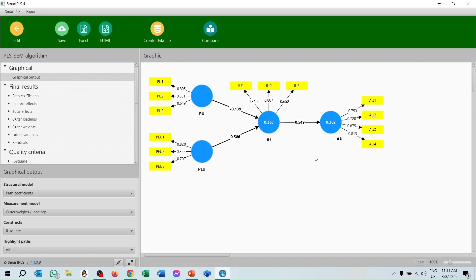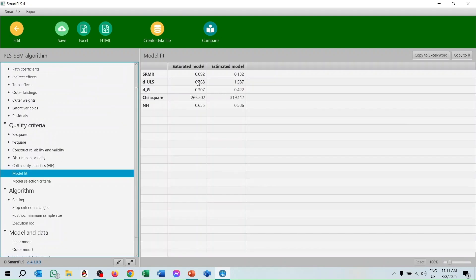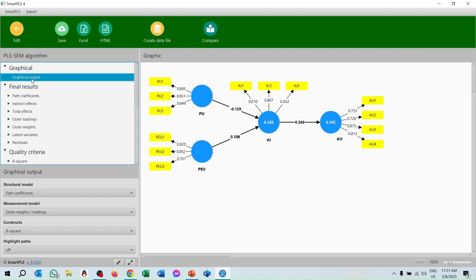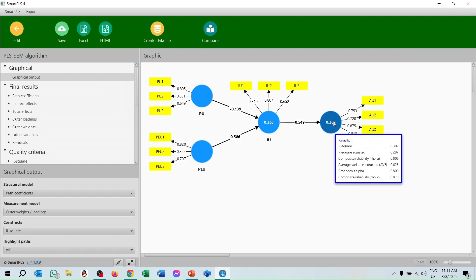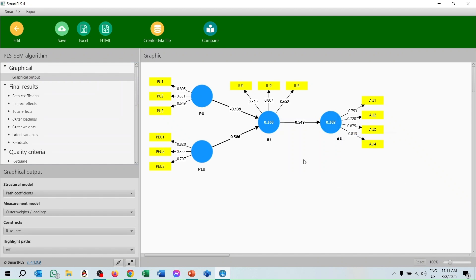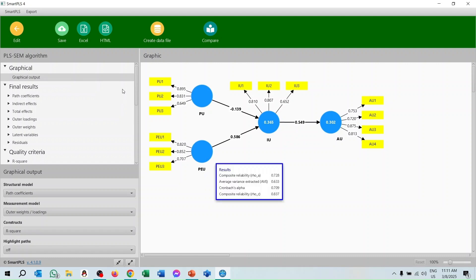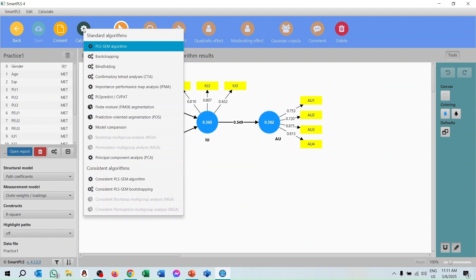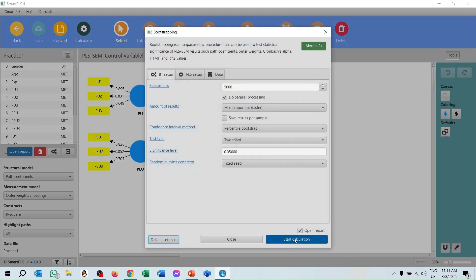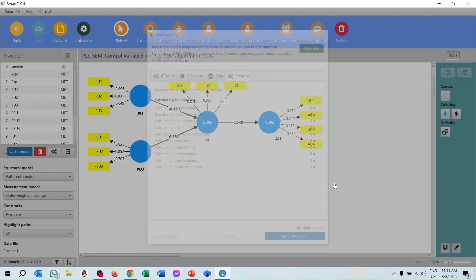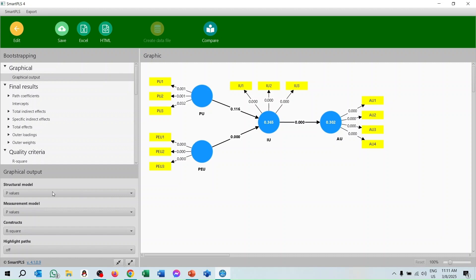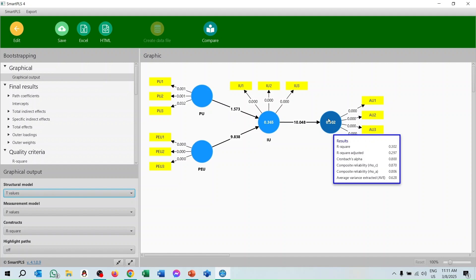Here we can see the model fit is quite good — SRMR is 0.09, which is good. The R-square value is 30.2 percent. To investigate significance levels, I go to bootstrapping. Here we can see the p-values: some paths are significant but one is not significant. The R-square value is the same because we have not added the control variable yet.